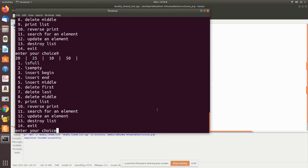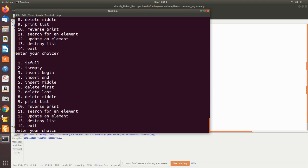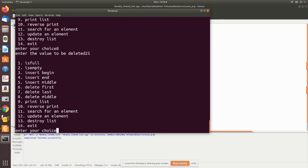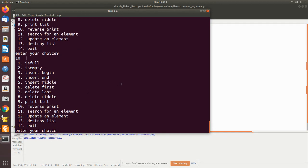Now I perform 'delete first' — the first data has been removed. Then 'delete last' — the last value is deleted. Then 'delete middle' with value 25 — printing again confirms that node has also been removed.